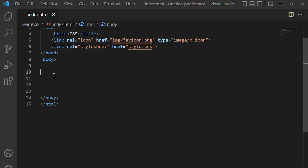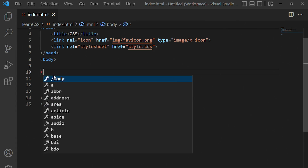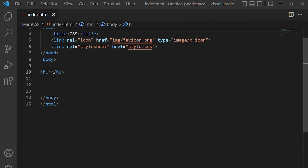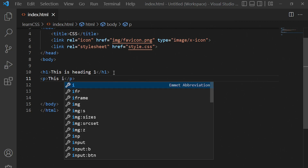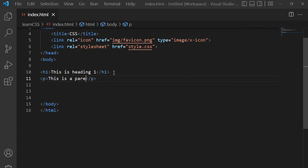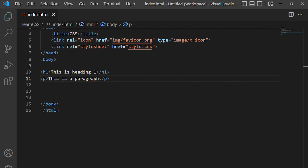The first display type I'm going to talk about is h1. So we have an h1 tag, and we also have a paragraph tag. We can have h2 all the way to h6 as well. Now let's save the changes.